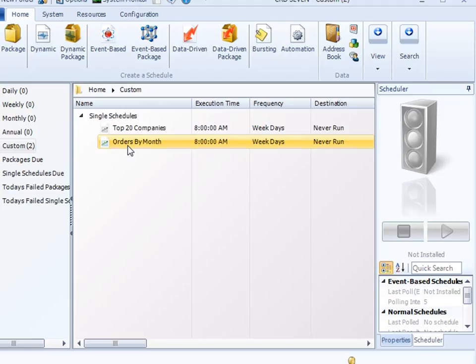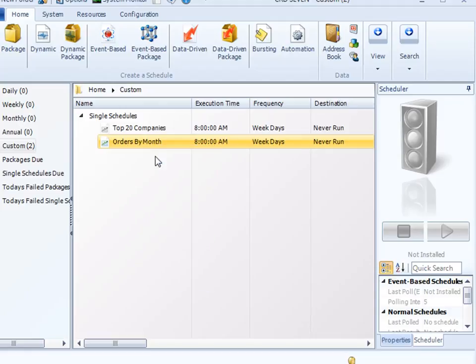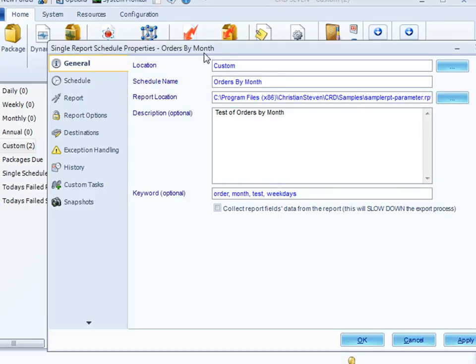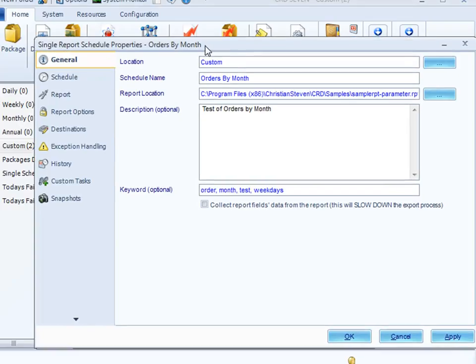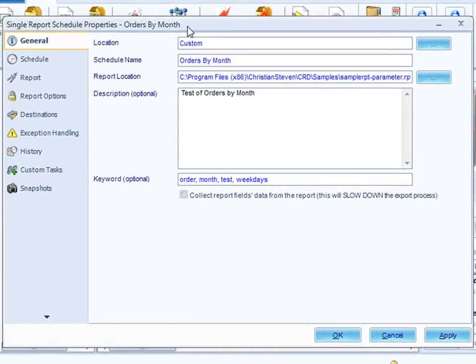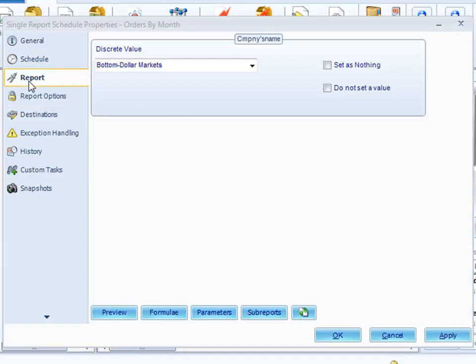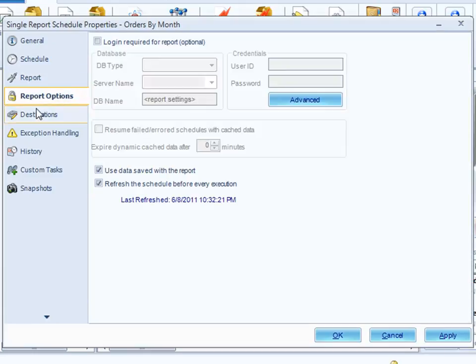You can edit your existing report by right-clicking on it. And in properties, you can see all the stuff that we put in earlier on. So there's all the location stuff. There's the scheduling information. If we take a look at the report, we've selected that we want bottom dollar markets, and that's going to be our parameter value for that.